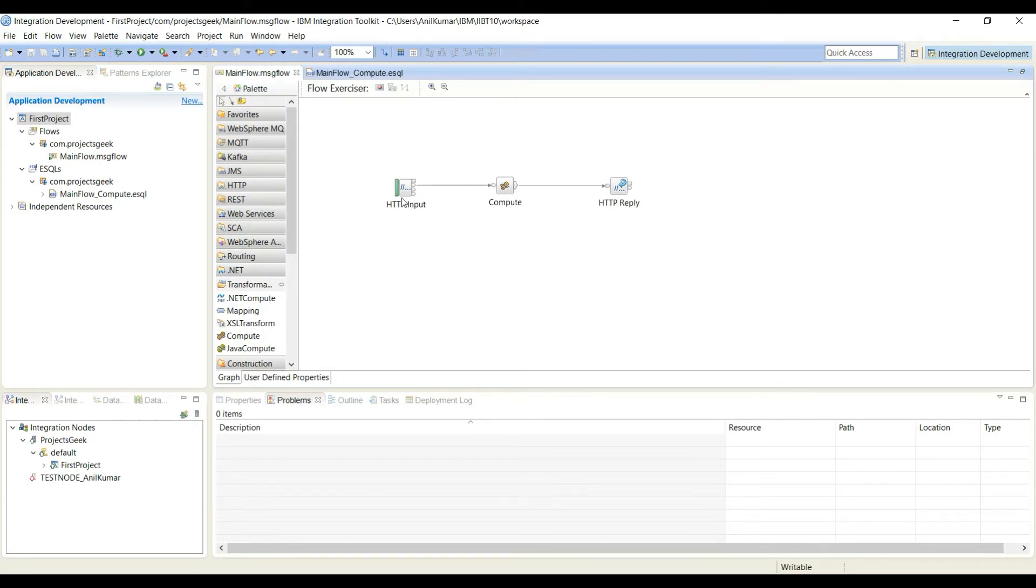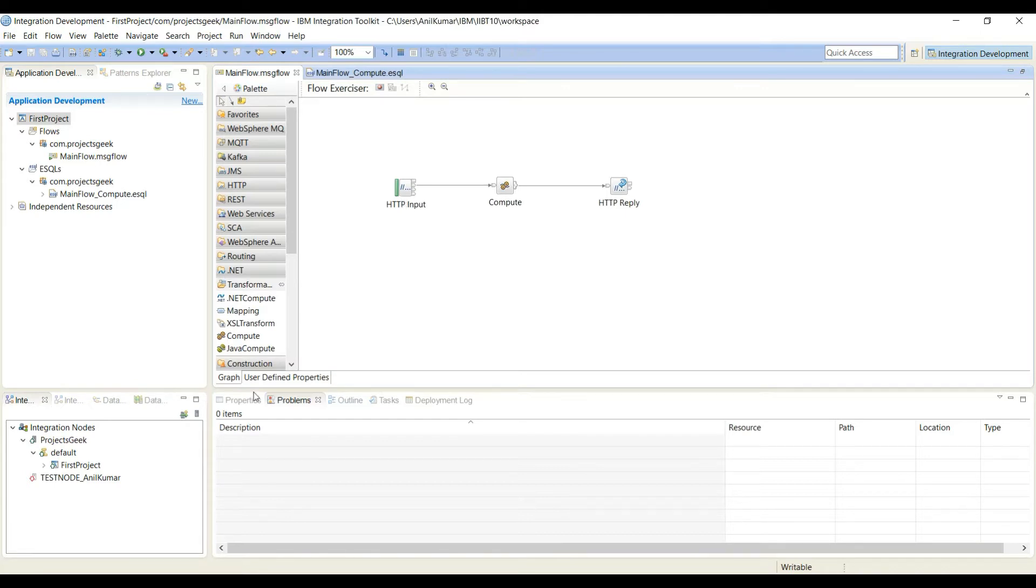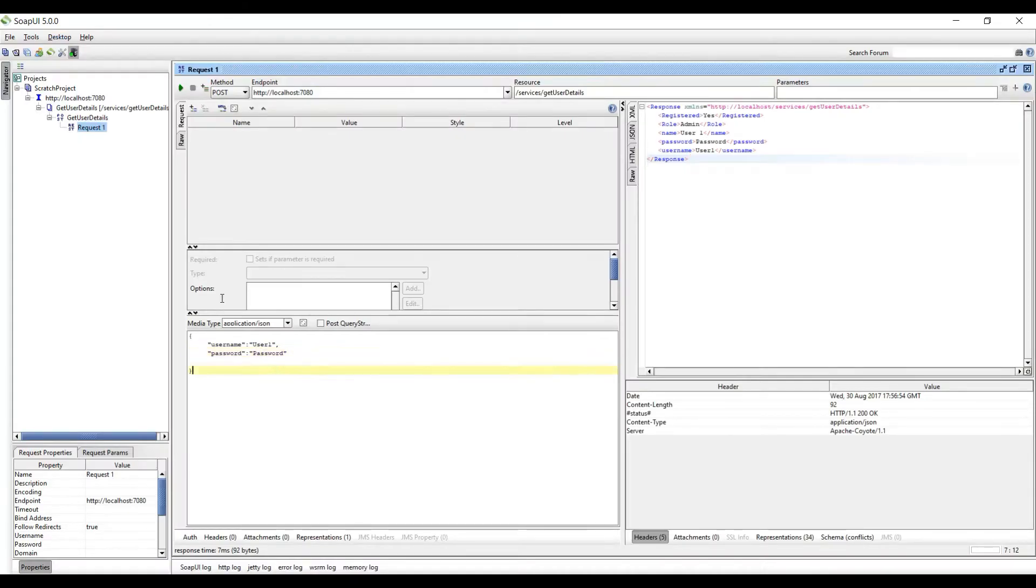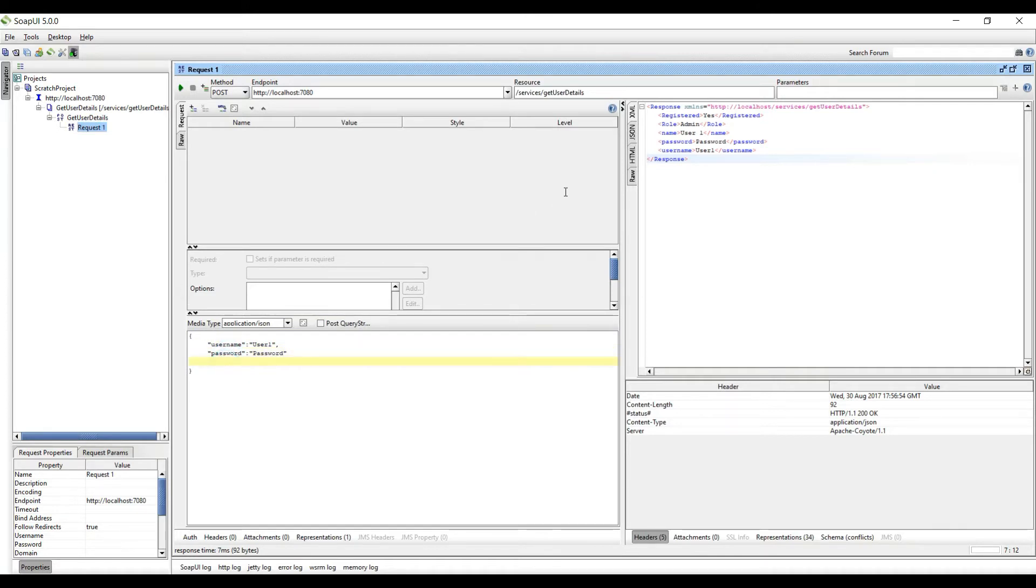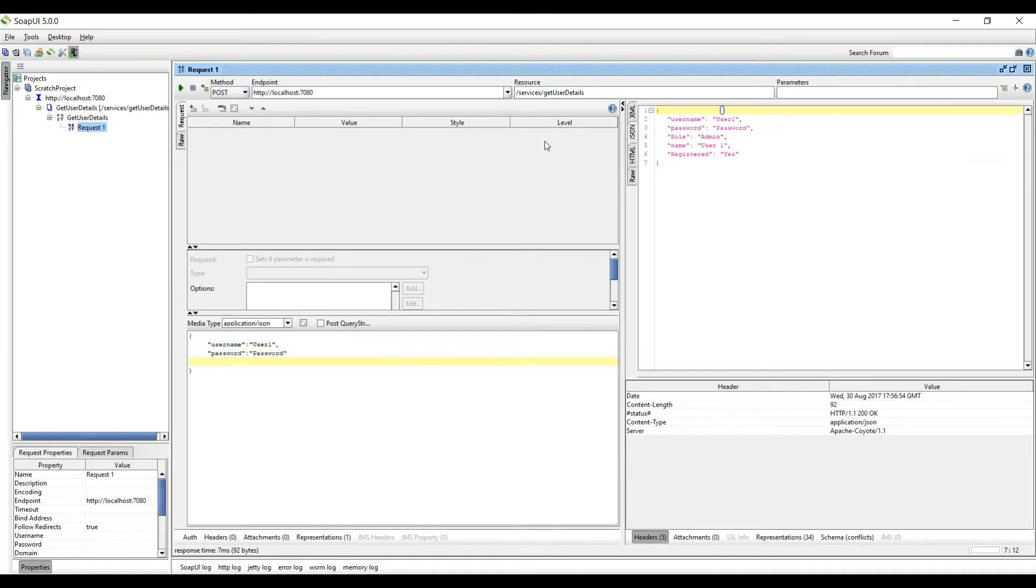In this video we will send some data to the service and then get some data from the service. Our expectations are to do a POST request to the same service and send some data as part of the request - sending username and password. In the response I want to see the same data which I sent in the request plus I want to get some more data.